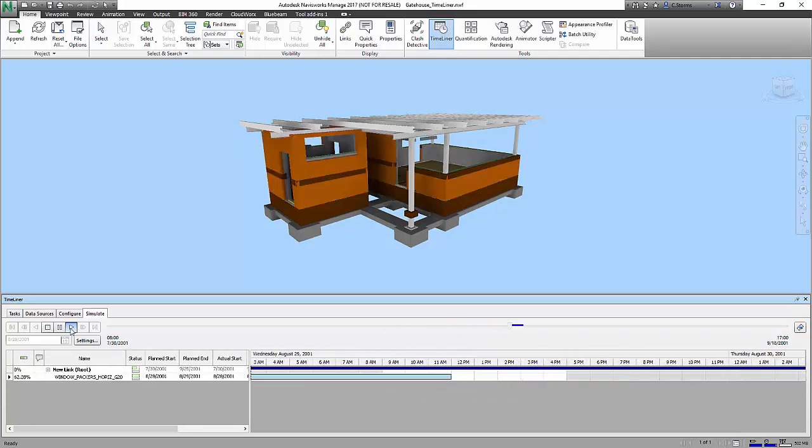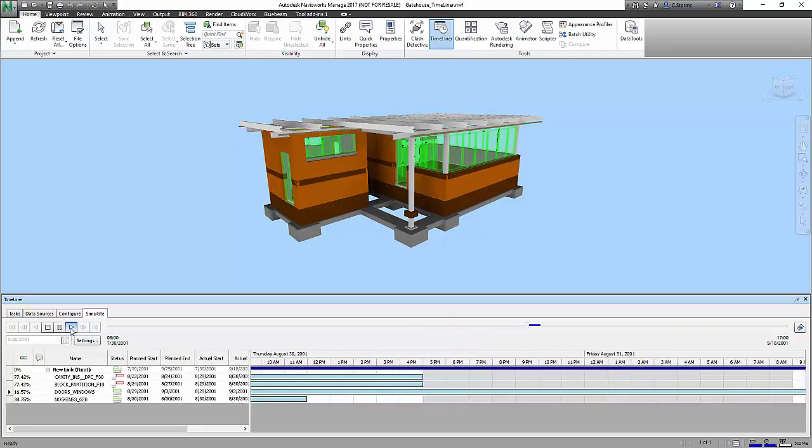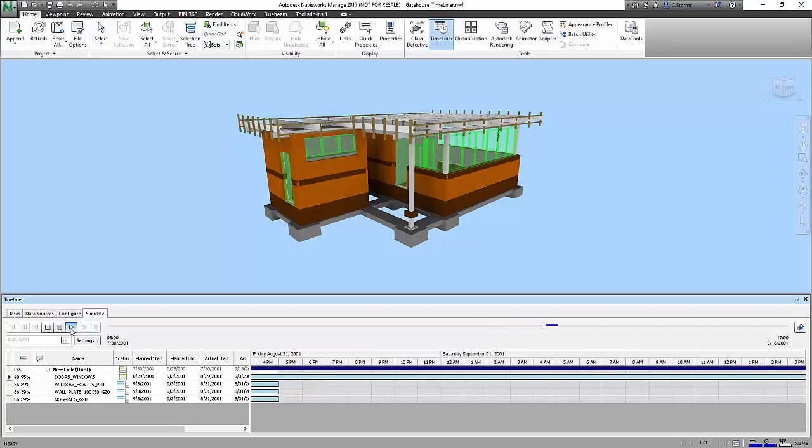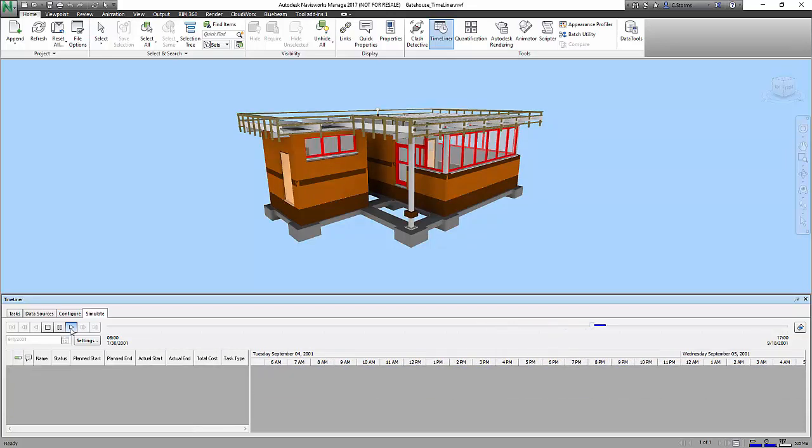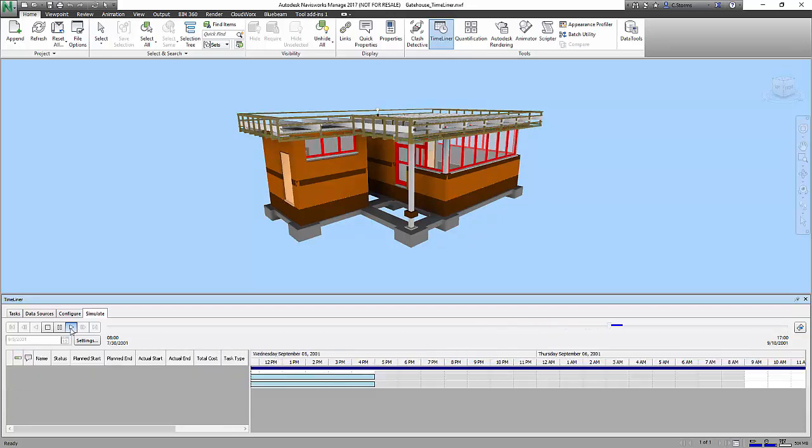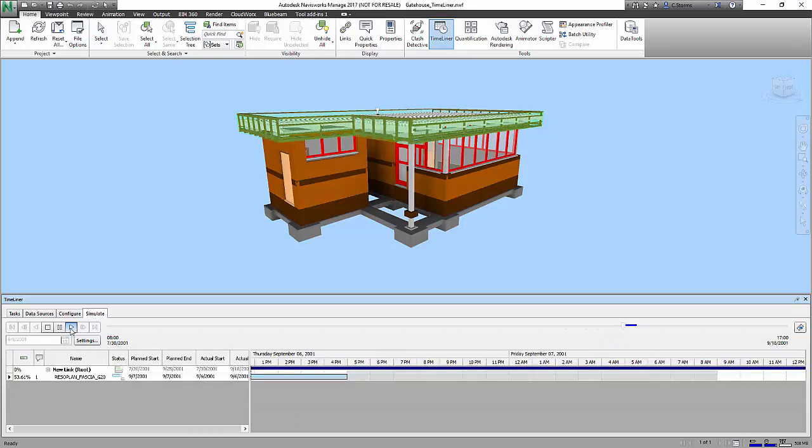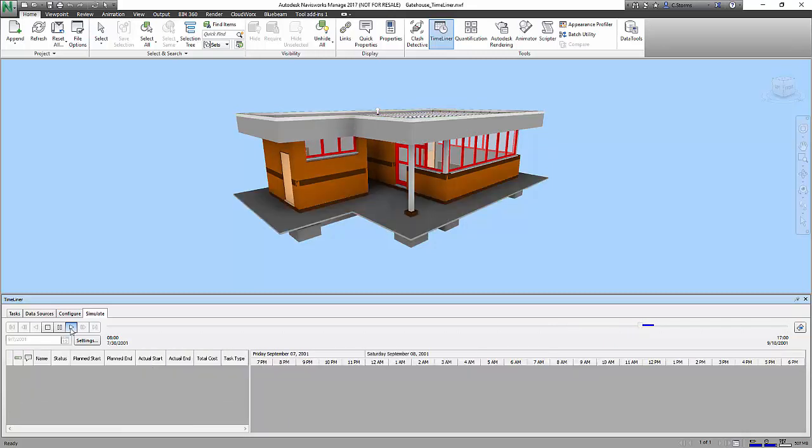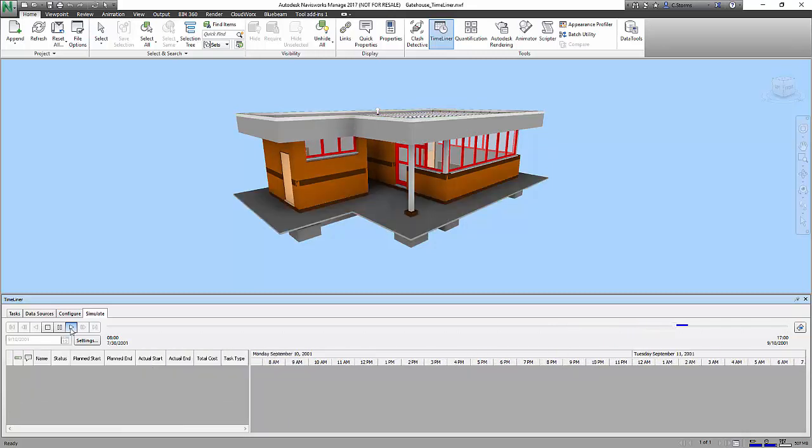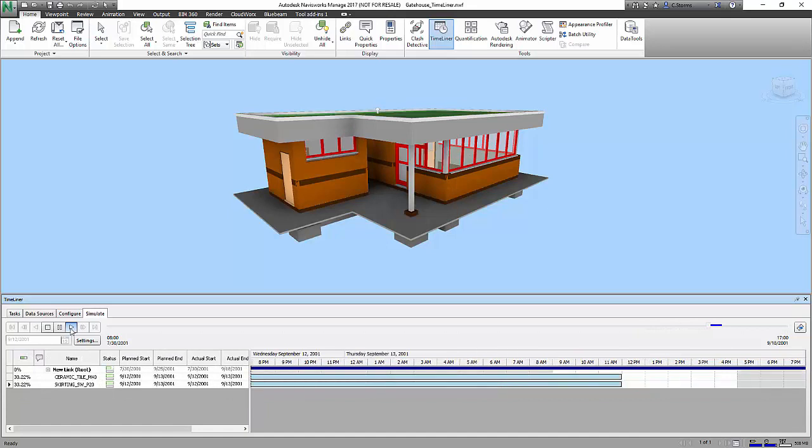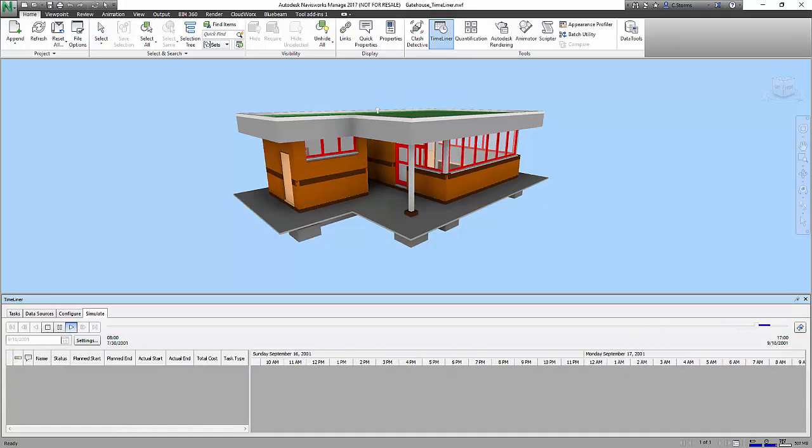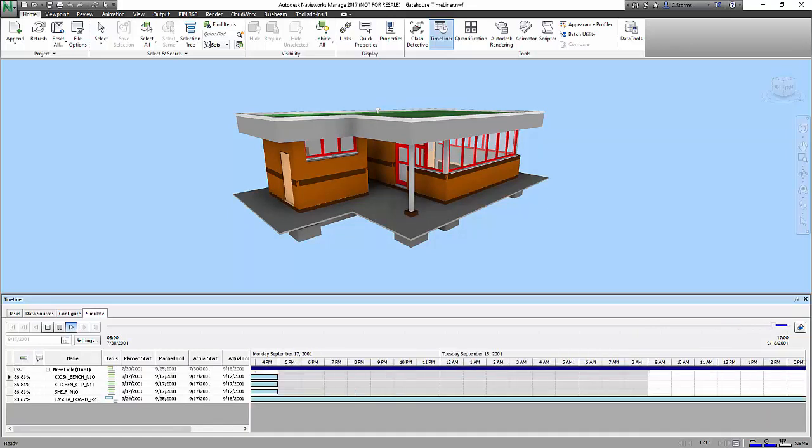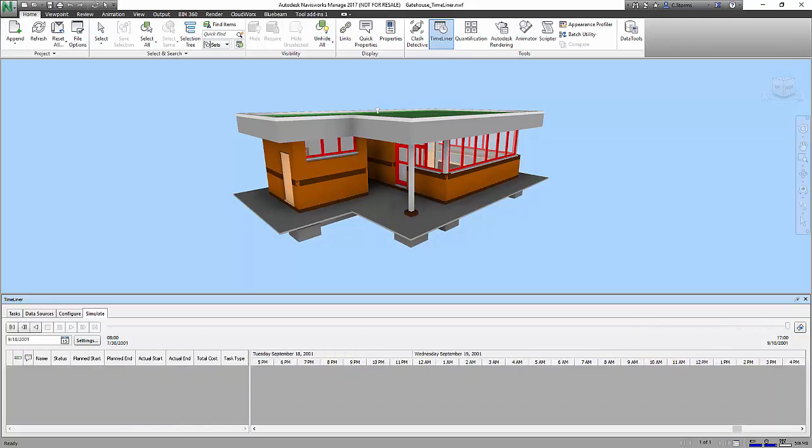And not only can this be very beneficial during the construction cycle, it's also a very powerful bidding tool early on in the project when you're trying to win the work by showing the owner what you're going to do and how long it will take to complete the process. And now we've completed our Timeliner.